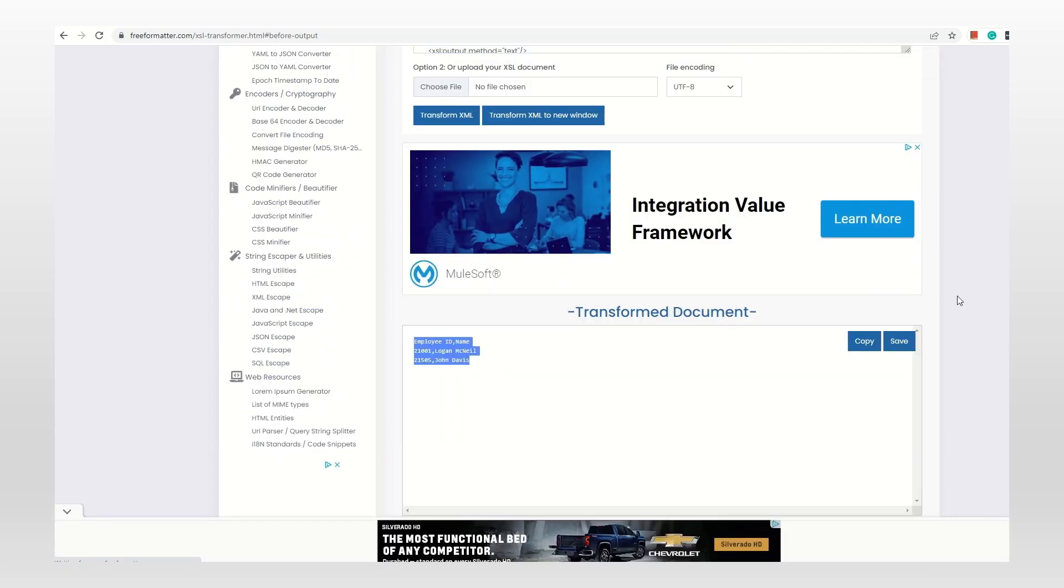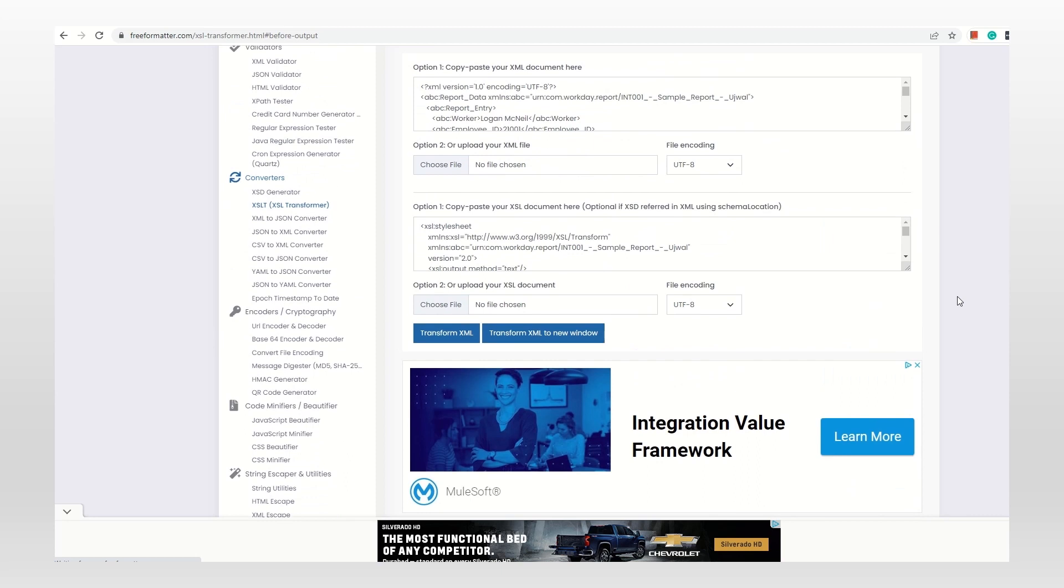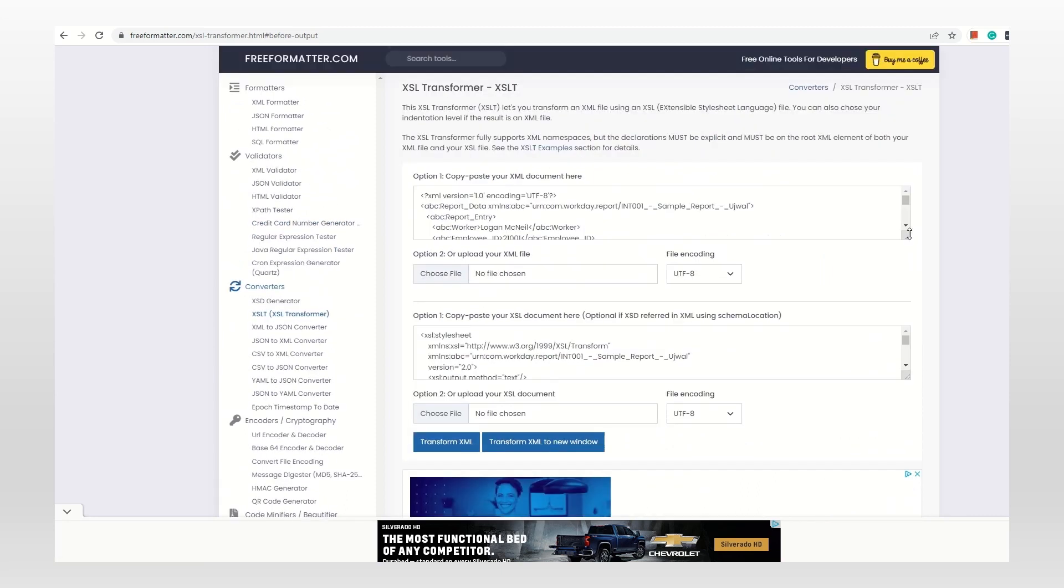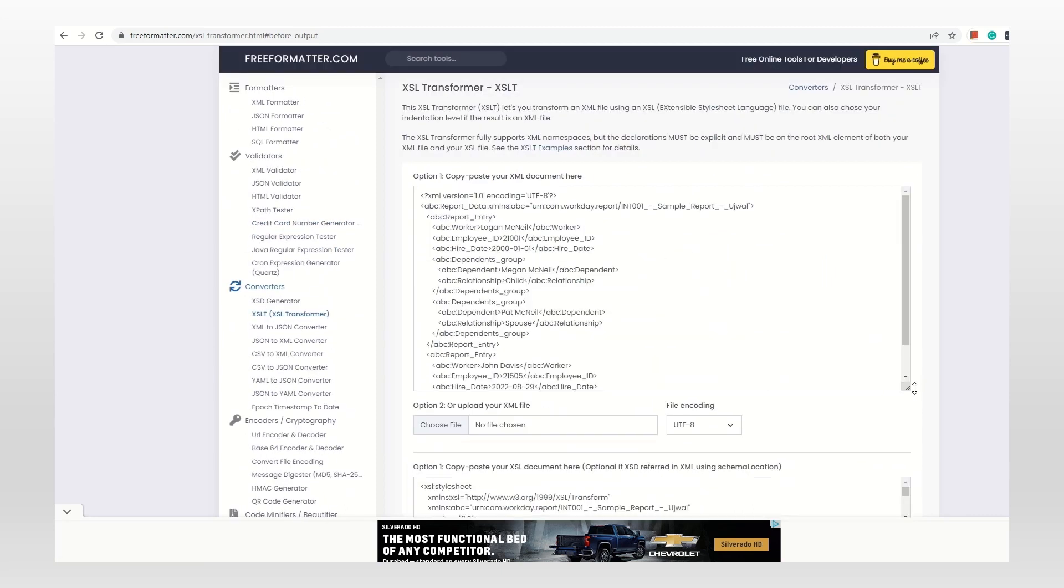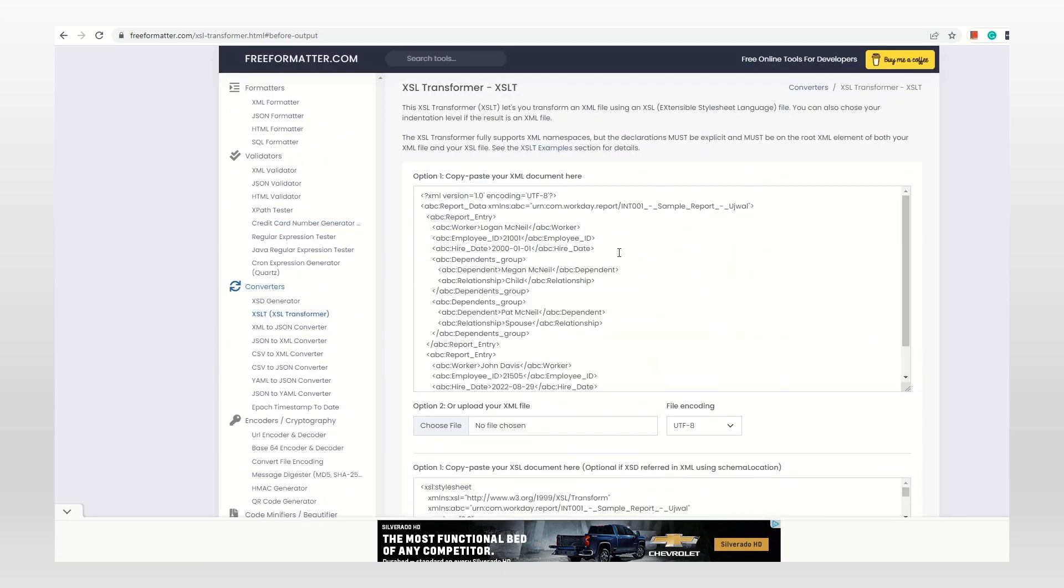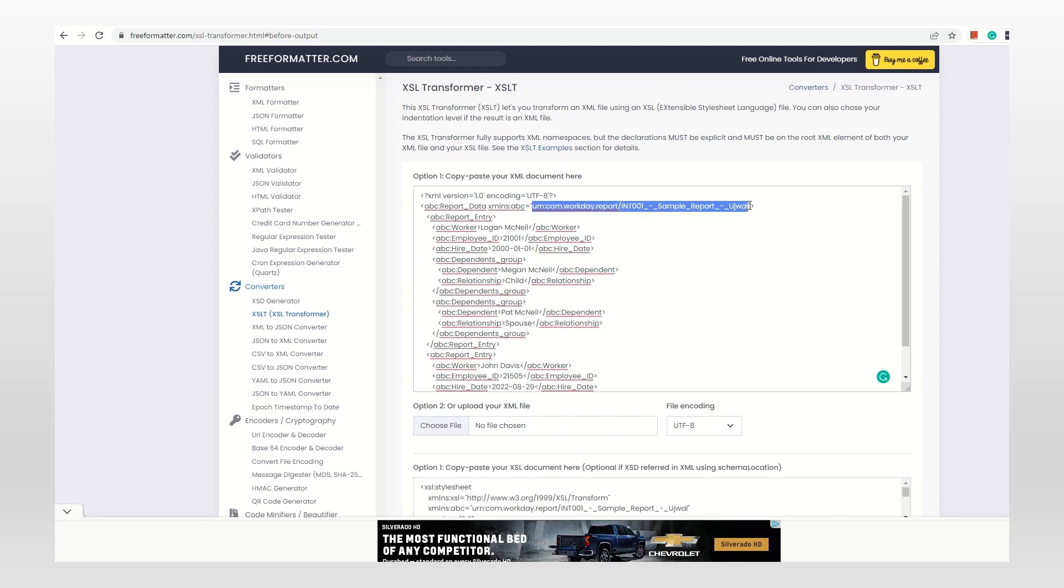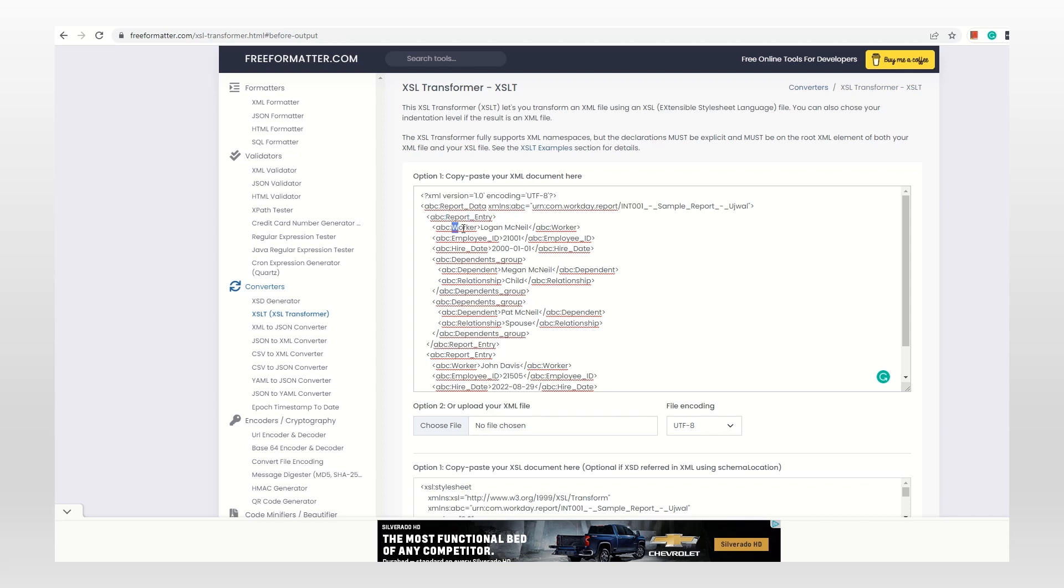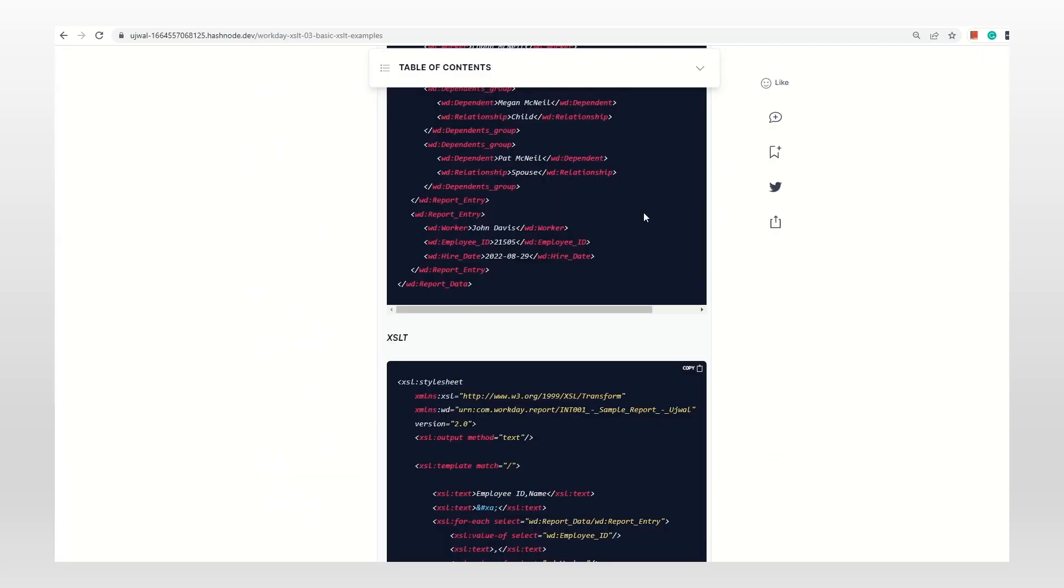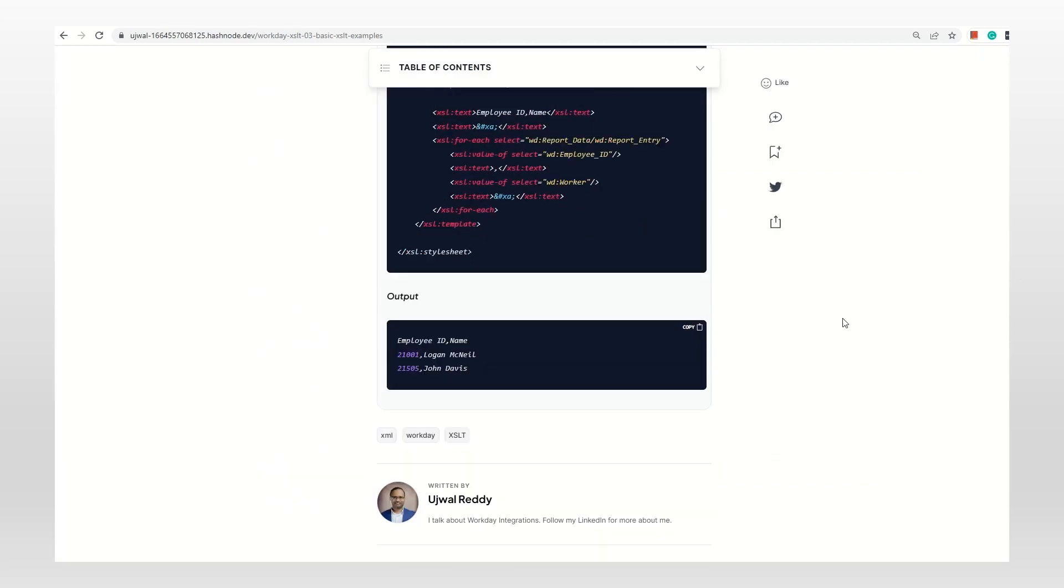All I wanted to tell you is namespace doesn't matter to some extent. This is just a name. This is the actual namespace, and this also doesn't matter to some extent. You have to try to read the XML ignoring this namespace and all these things. Just try to read the worker, employer ID, and so on. That's how you have to read and interpret. Okay, that's it for today. Let's meet again in another video. Bye bye.